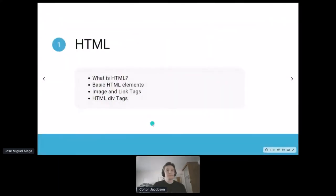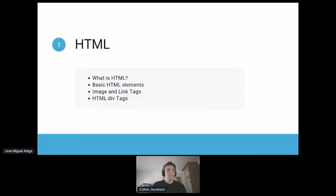So what is HTML? In the next few slides we'll go over what HTML is, basic elements you'll see, image and link tags which will be useful when you're making your hacks, as well as div tags which are also pretty crucial when creating a web page.